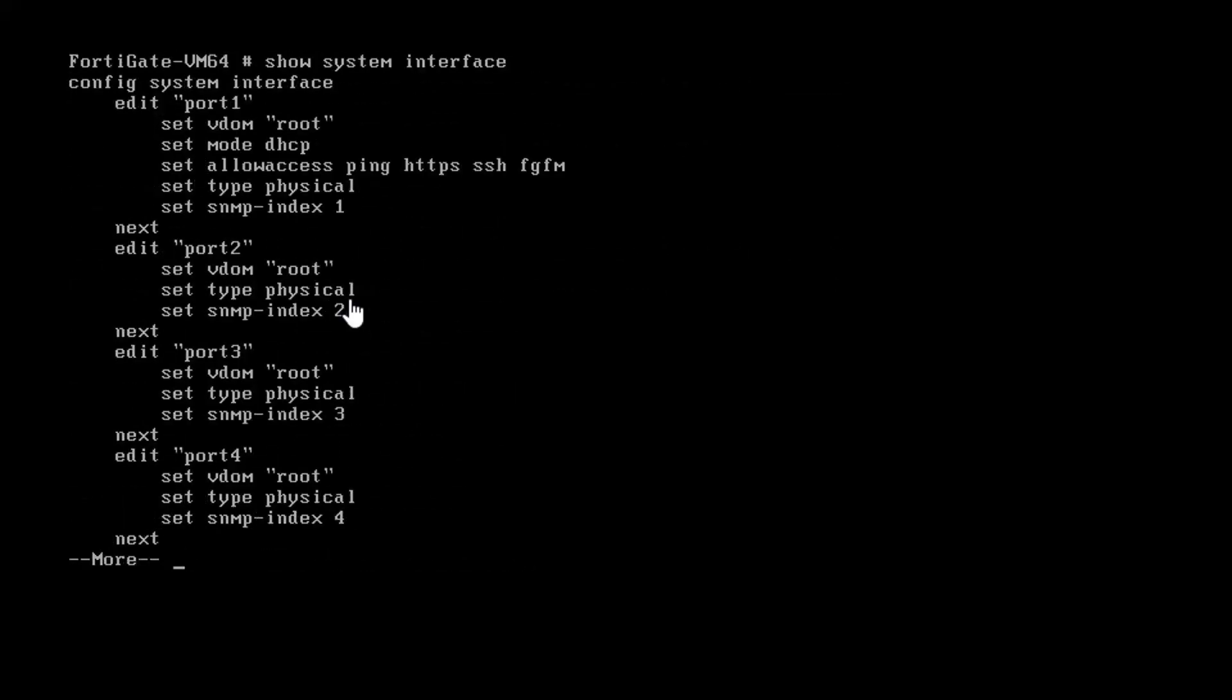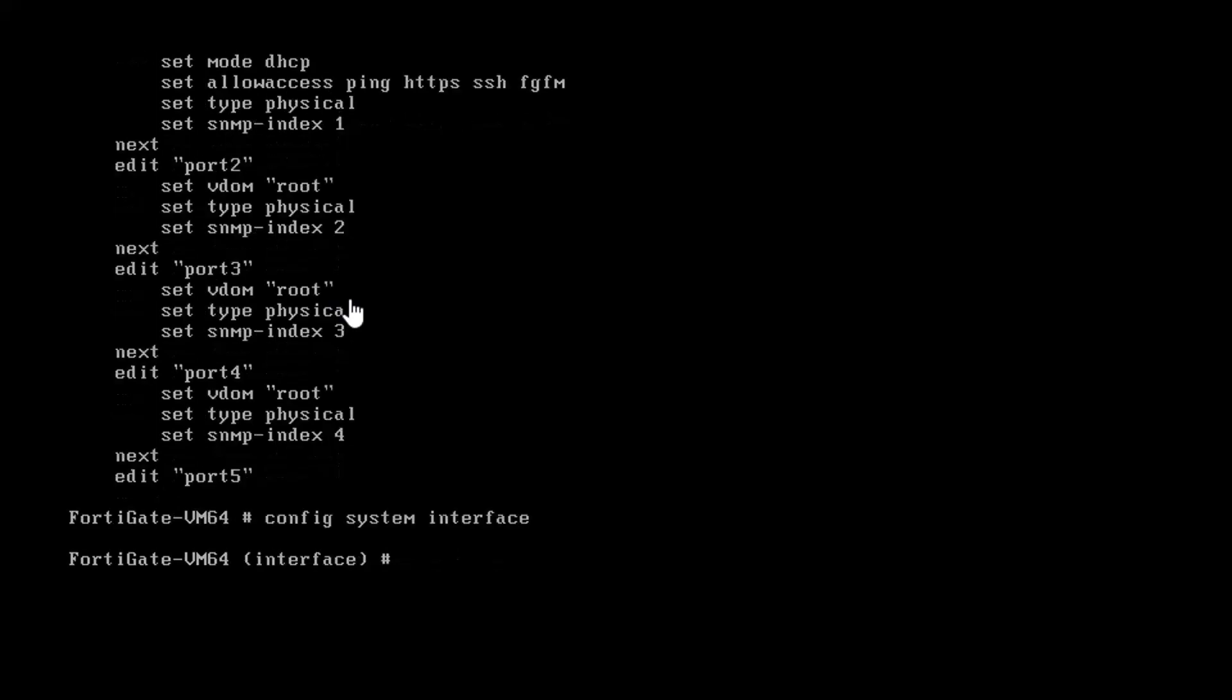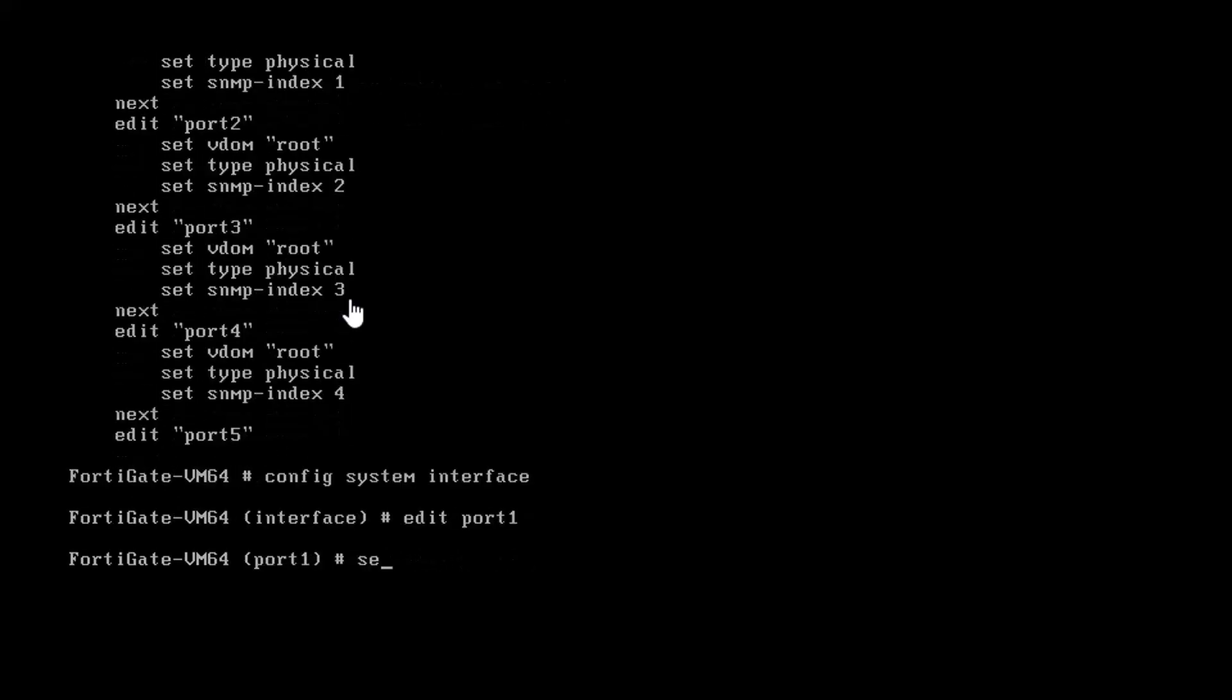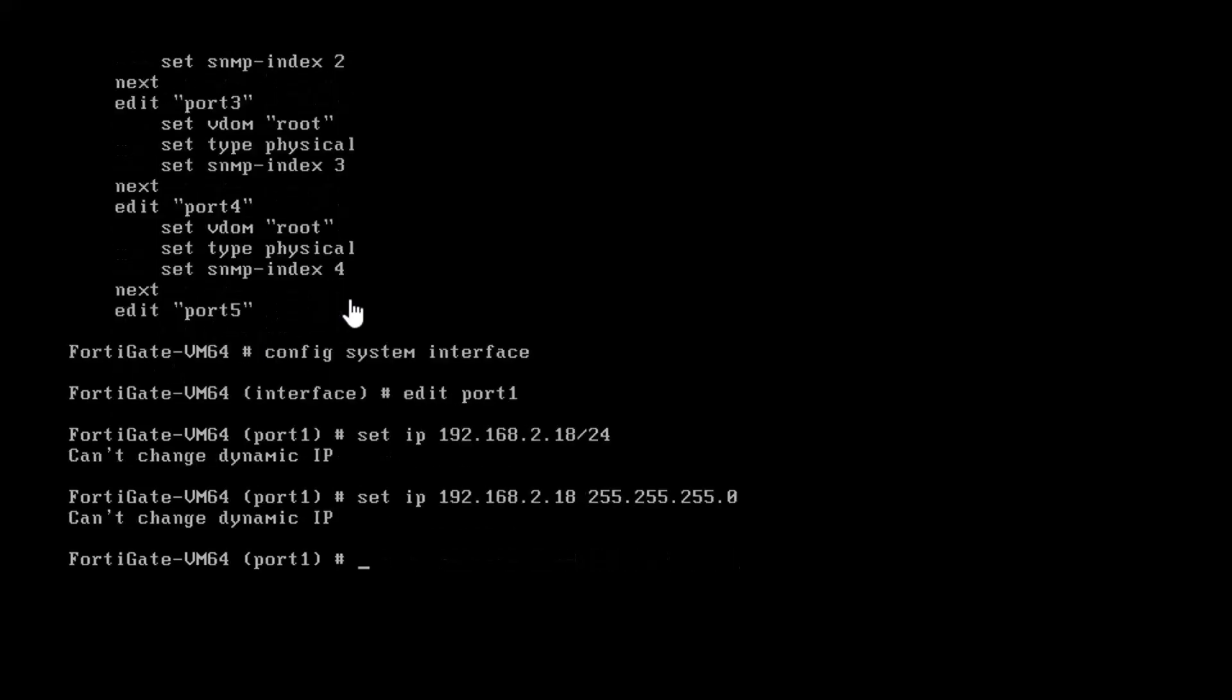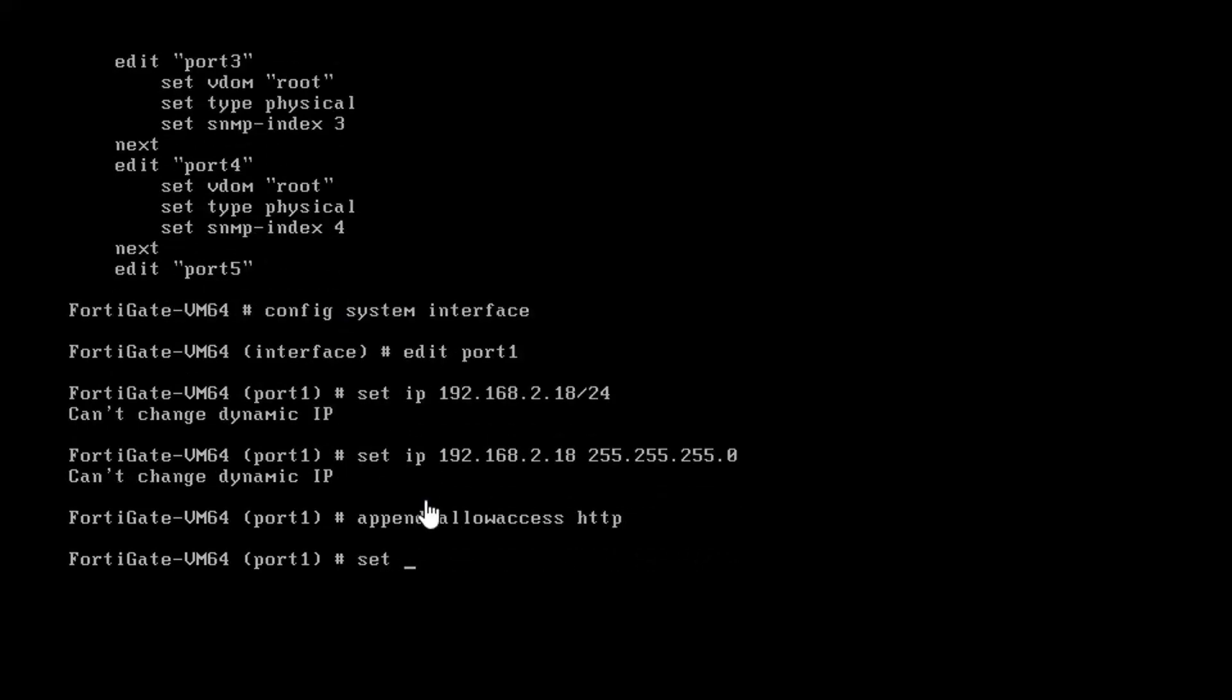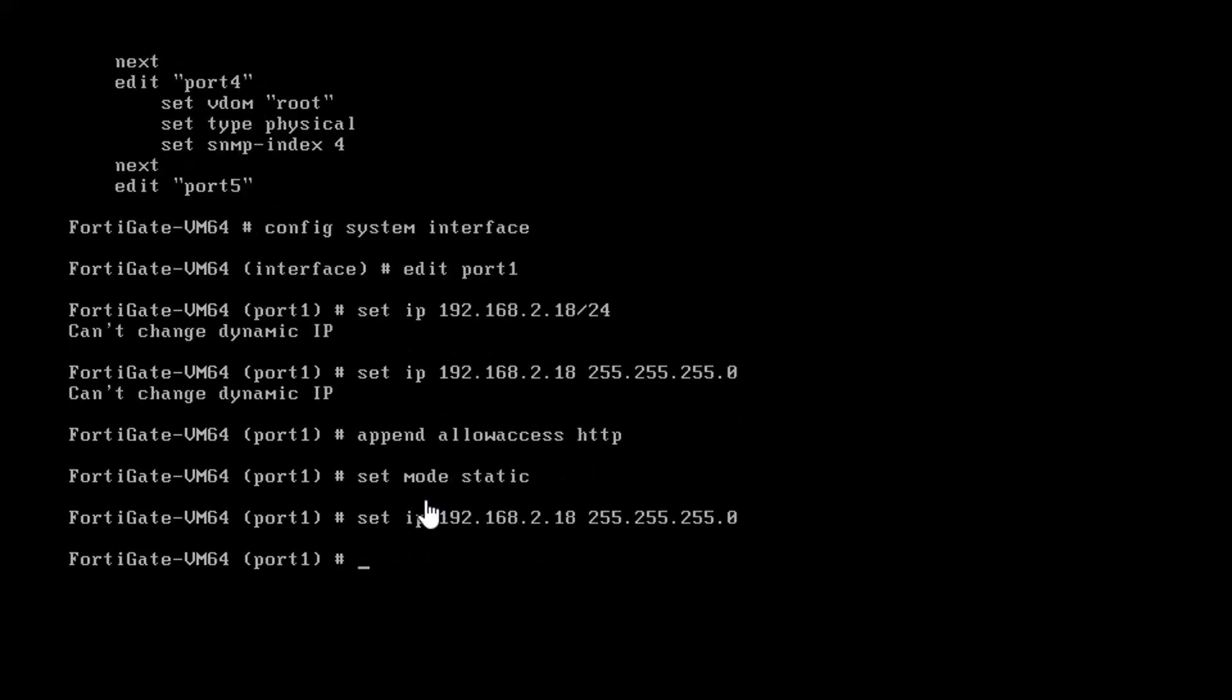There are 10 ports, the port 1, as you can see, it's already allowed access ping, HTTPS, SSH and FGFM. So we're going to make some changes. We're going to change the IP address on this interface and we're also going to allow HTTP access to it.